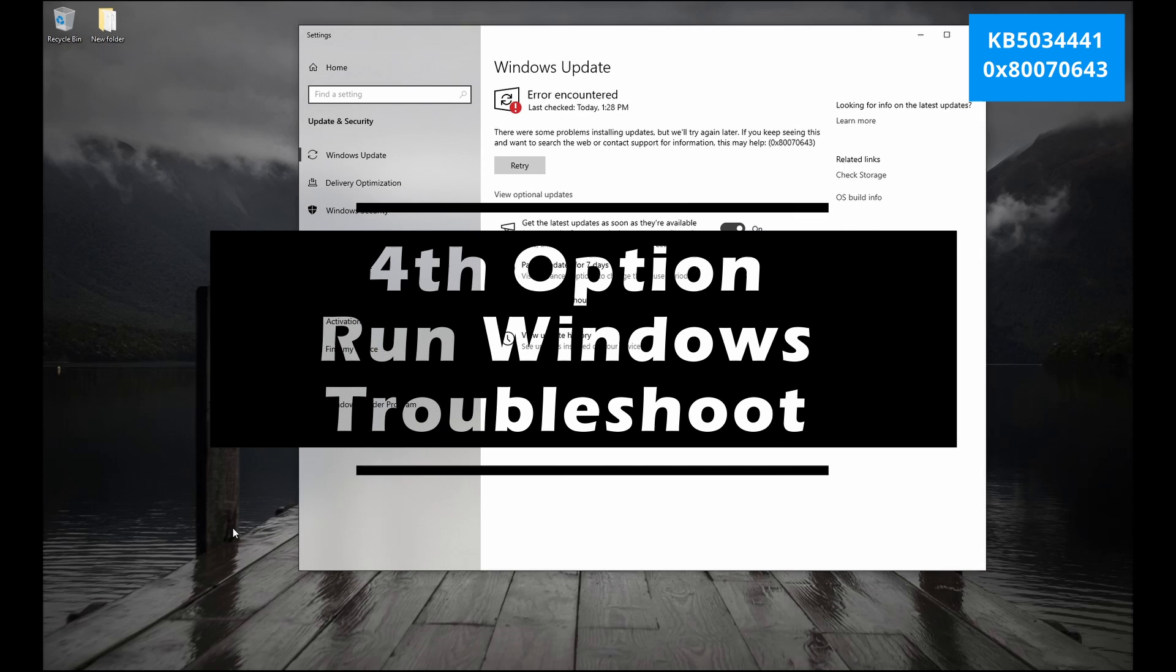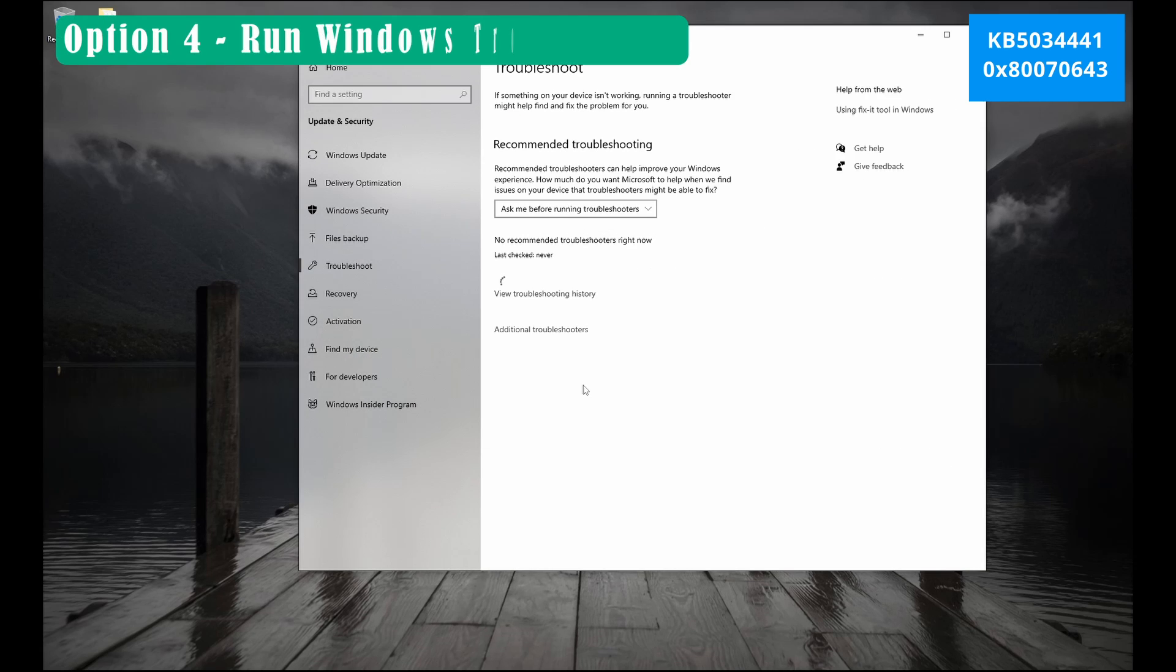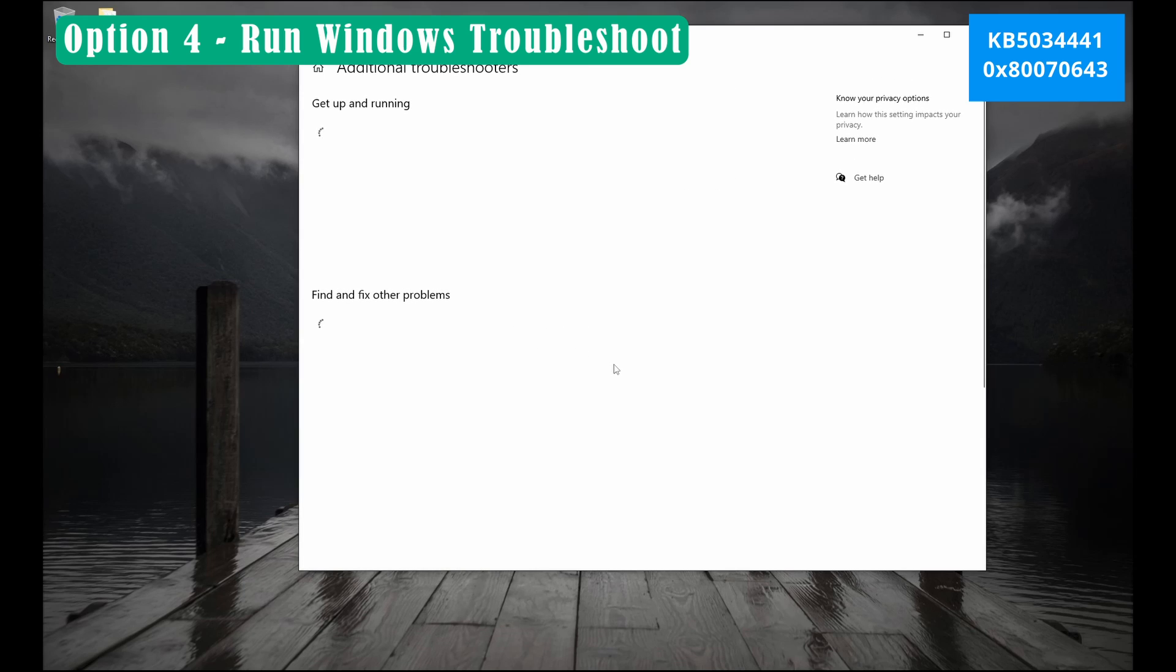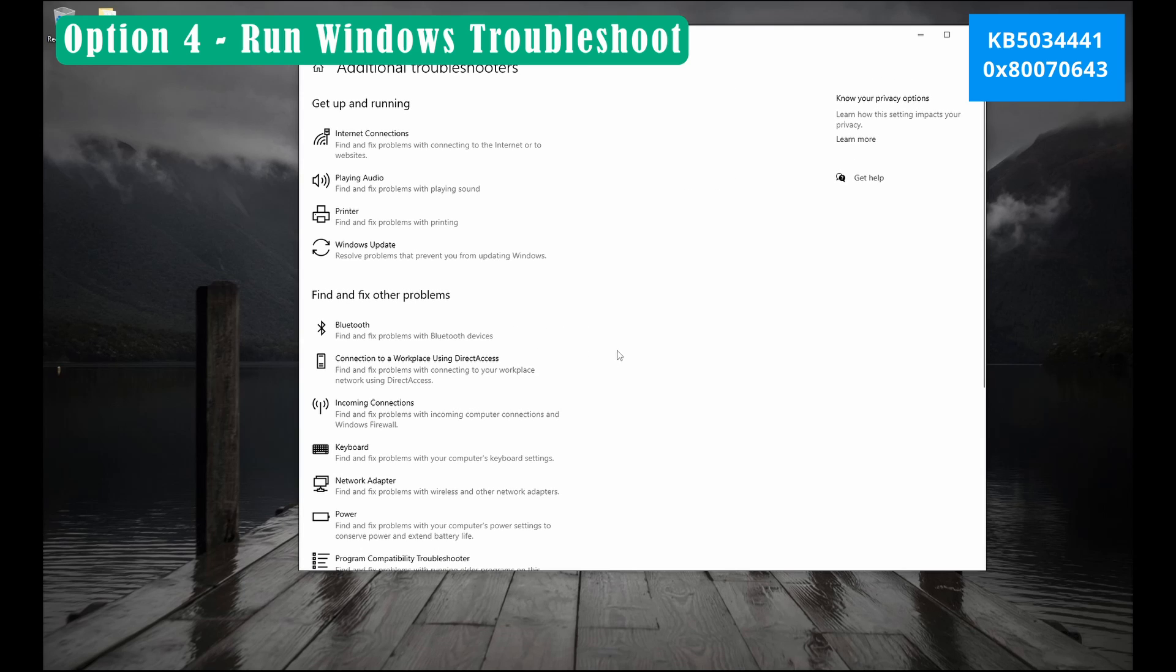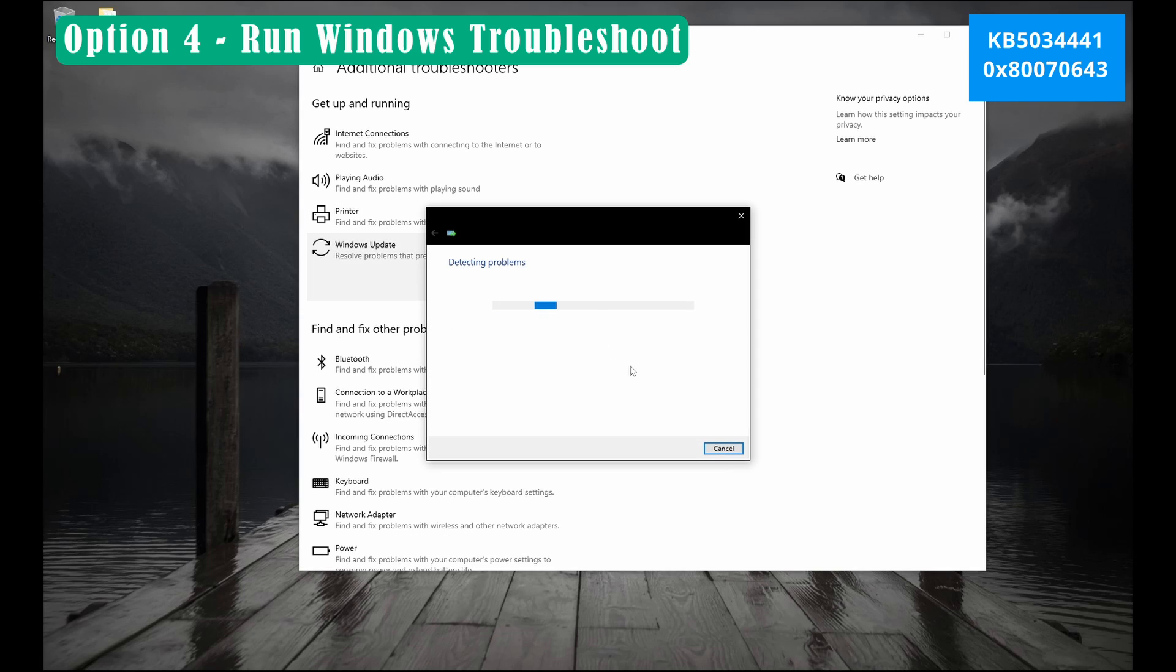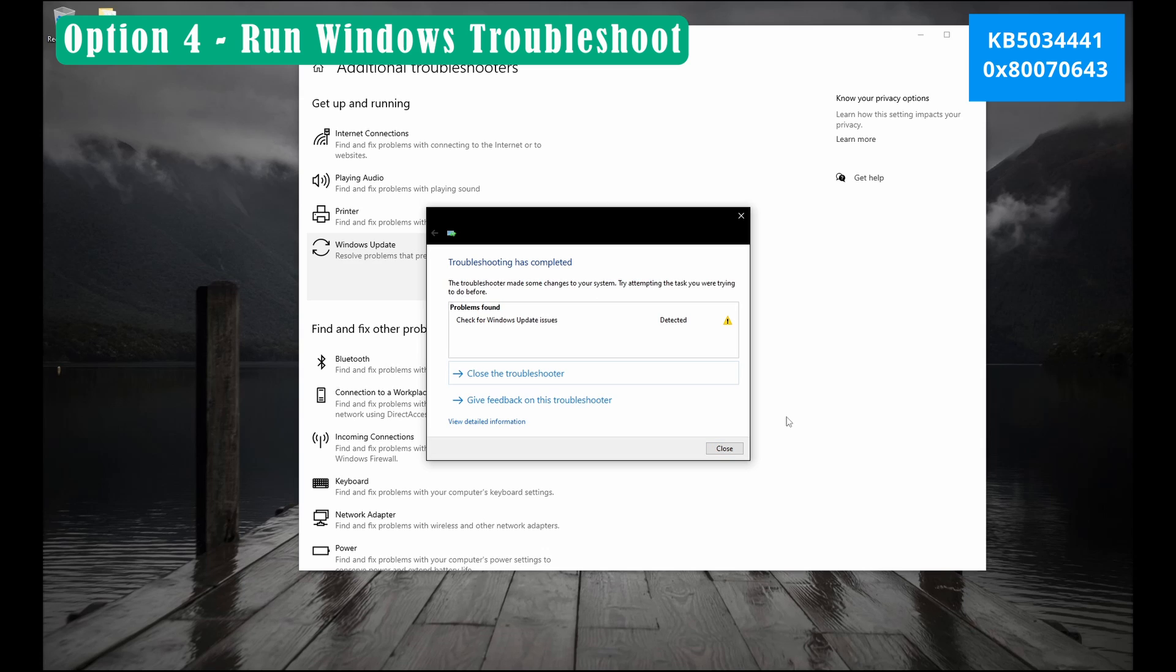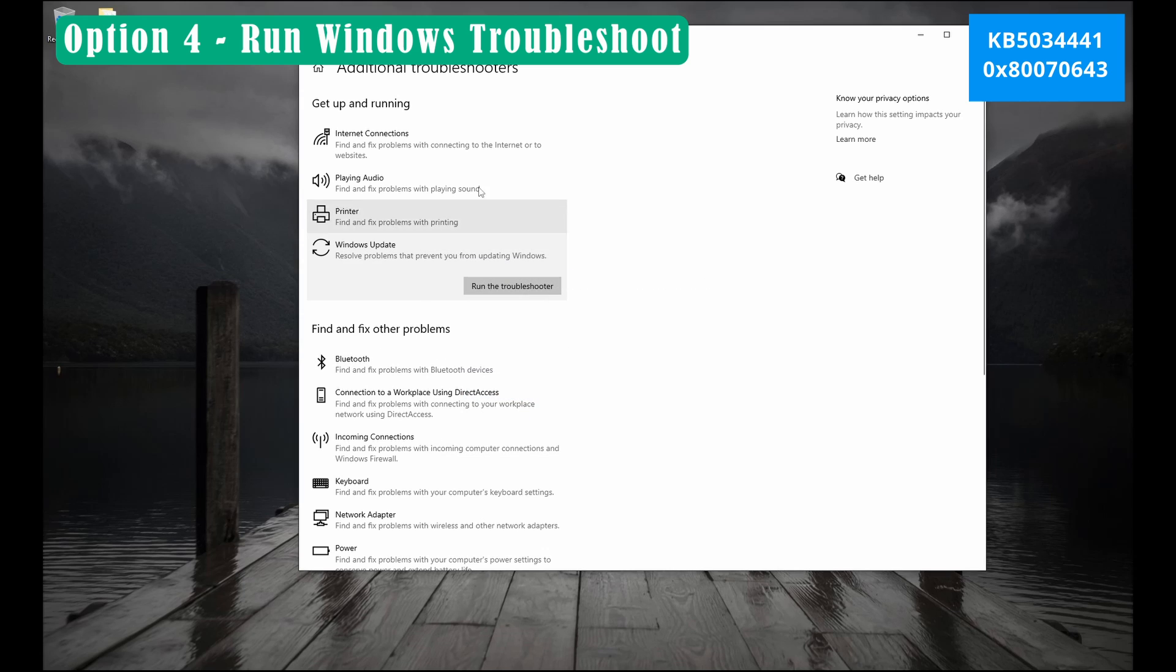Fourth option, run Windows Troubleshoot.